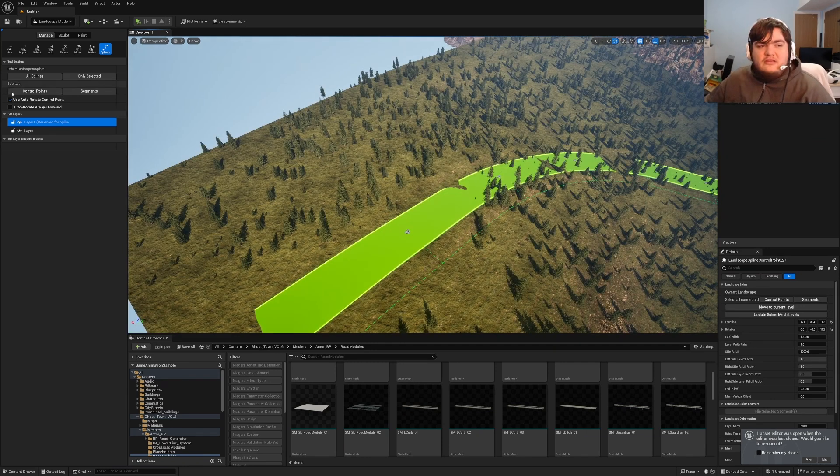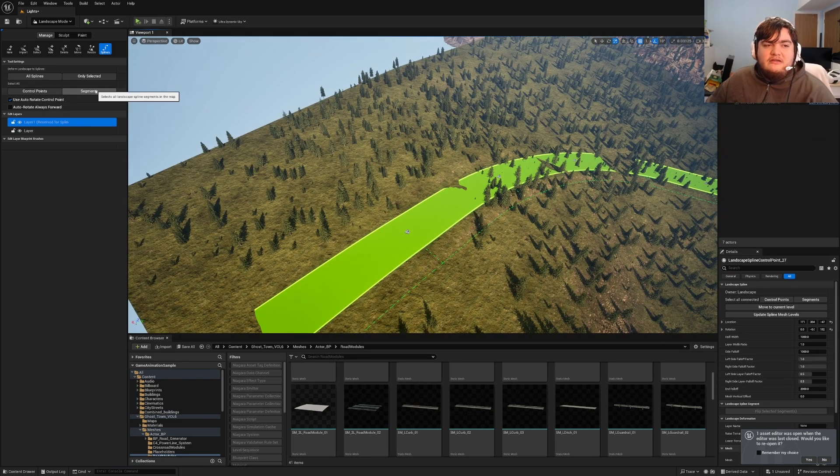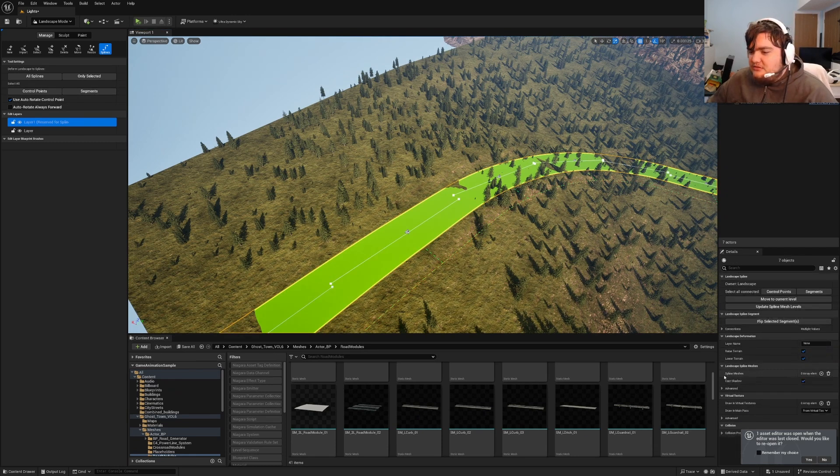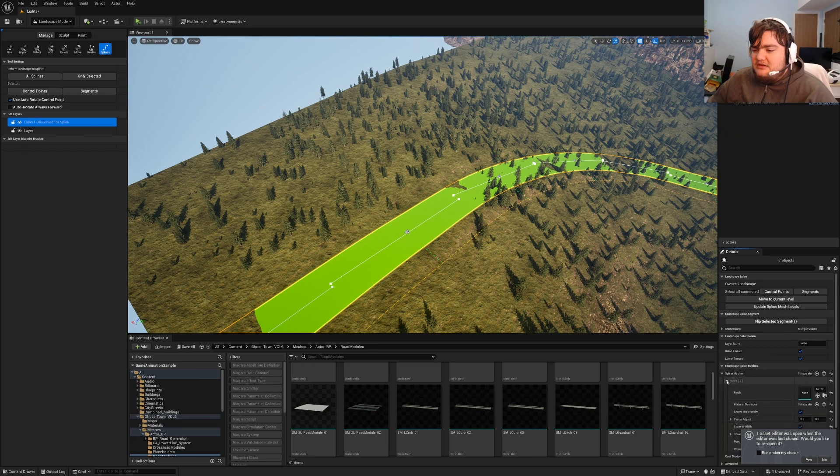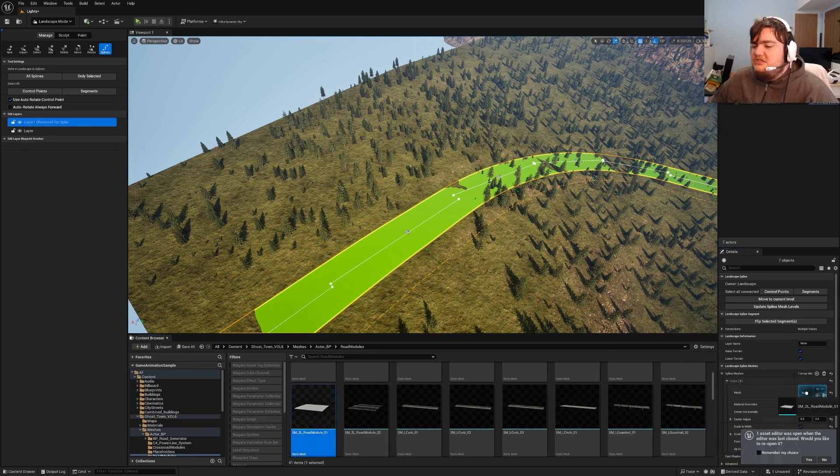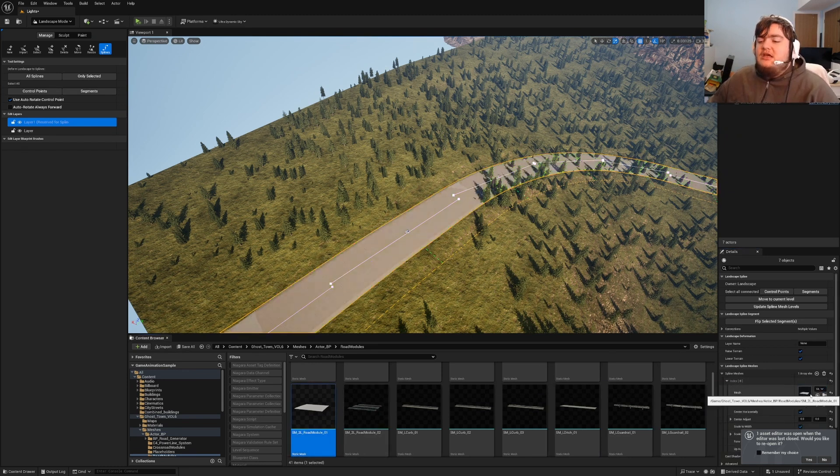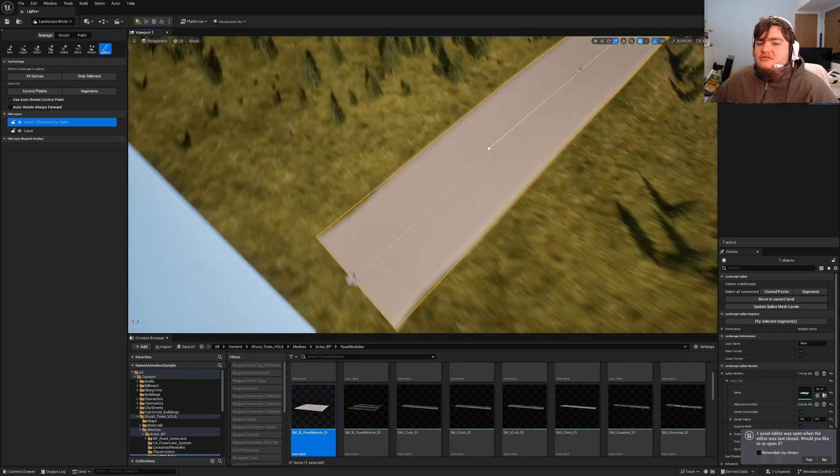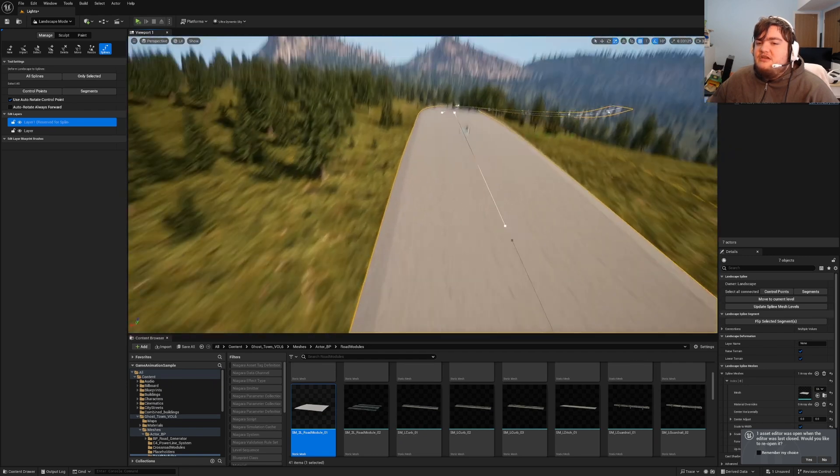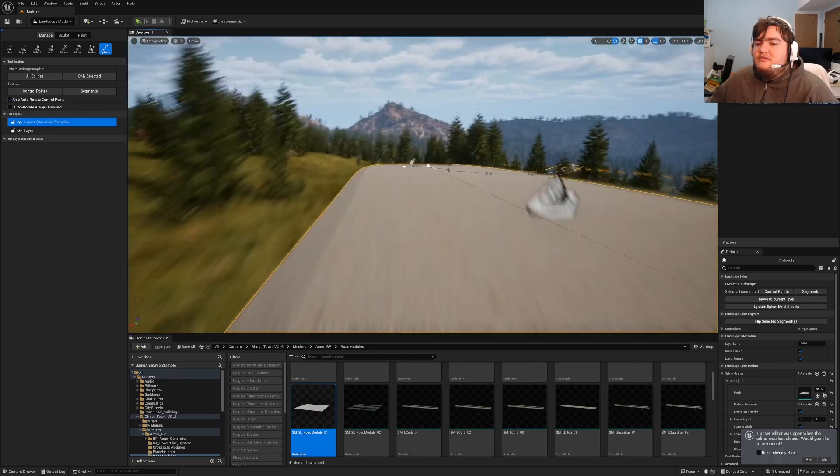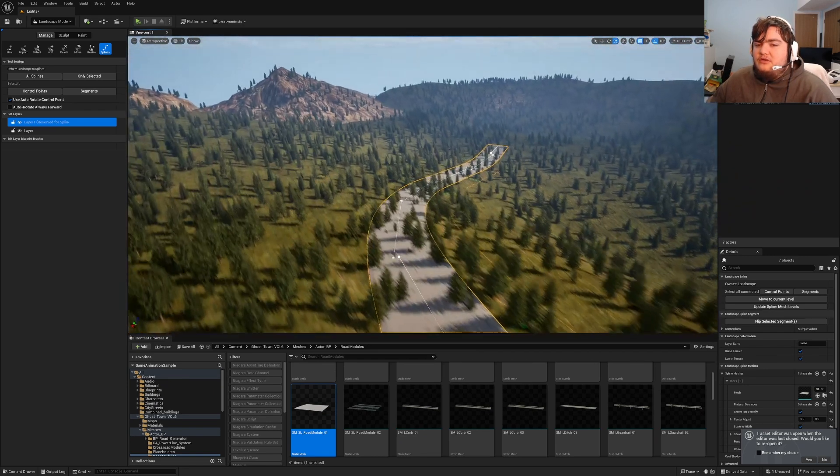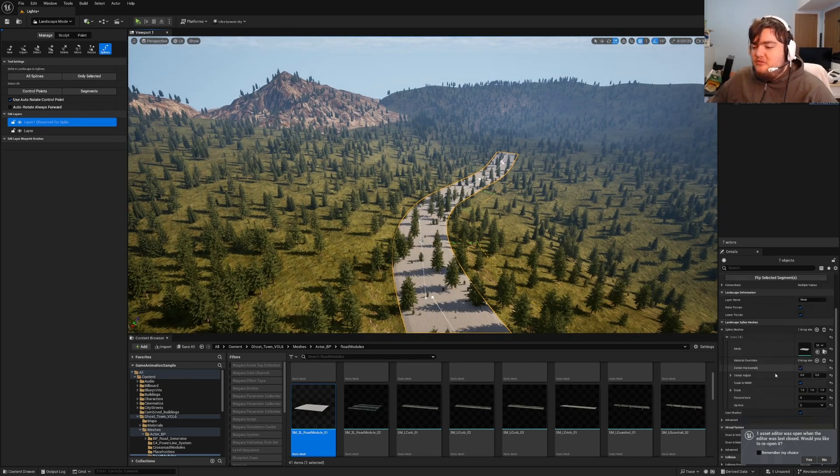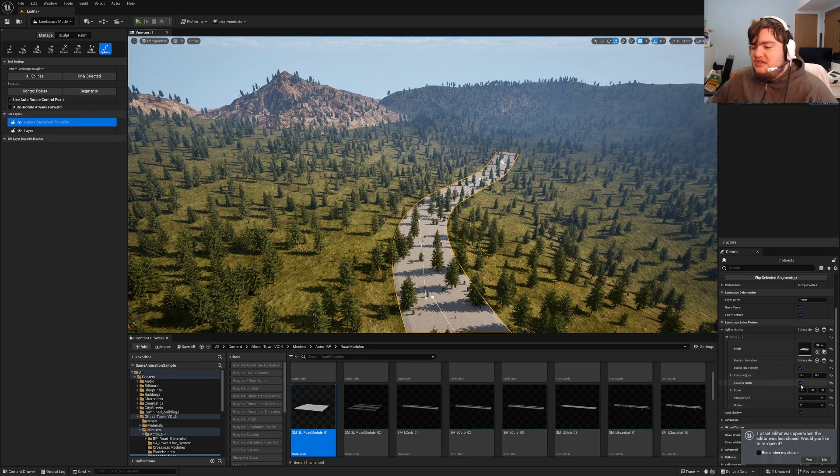With this, go up here, left click segments, go down to details, go over to spline meshes, click plus, click the drop down arrow, drag your road mesh into the spline mesh and let go. This is going to replace that green line with your road.